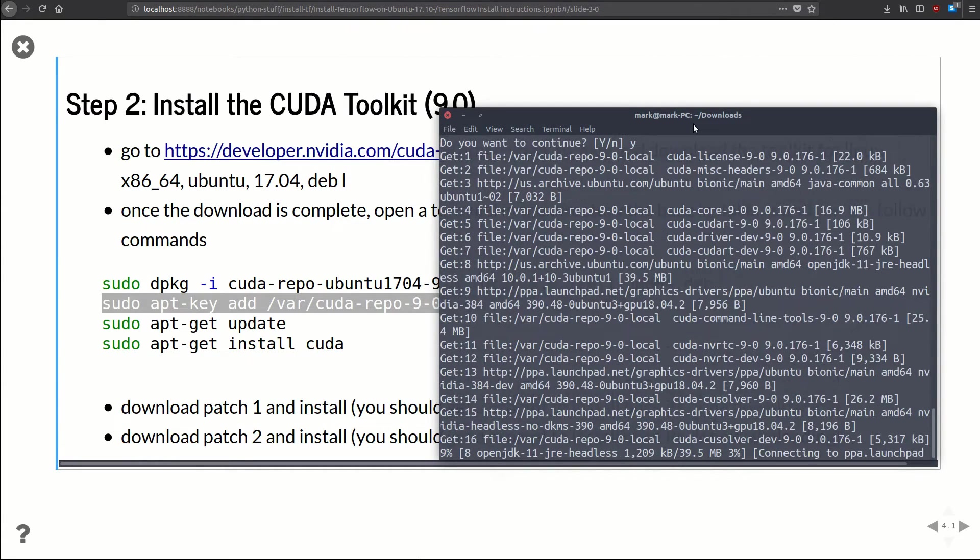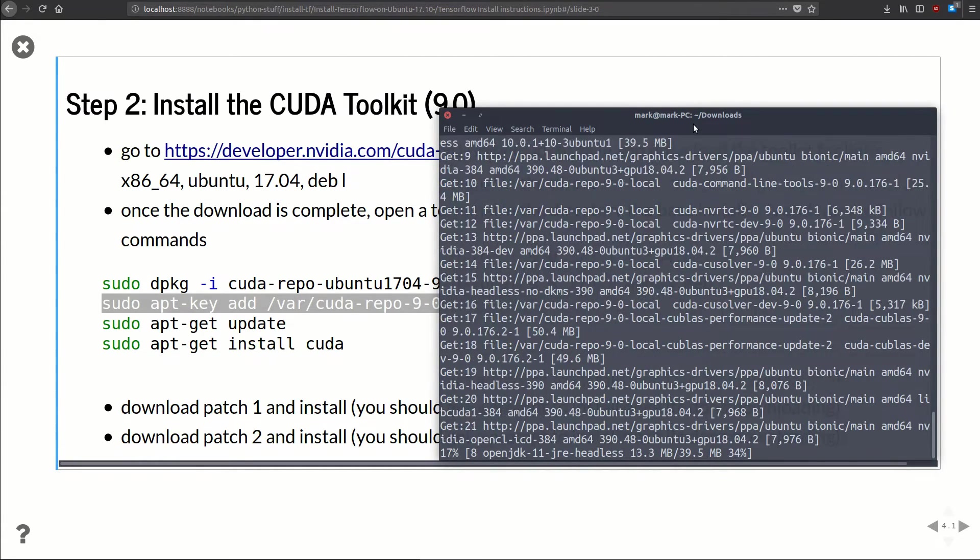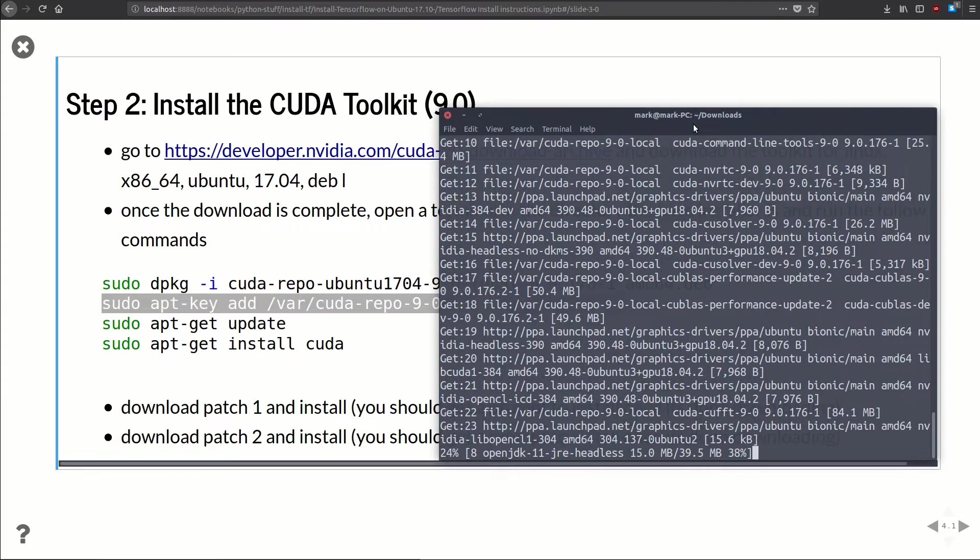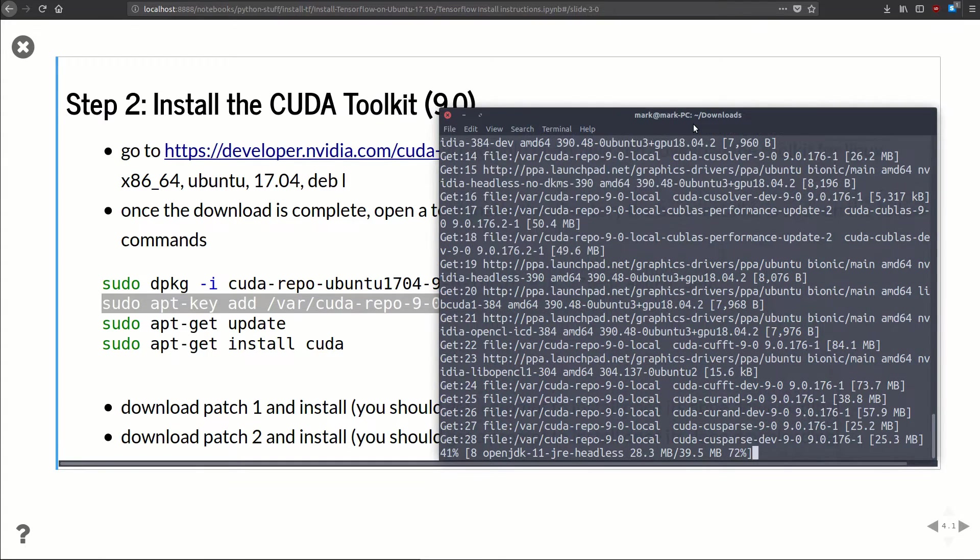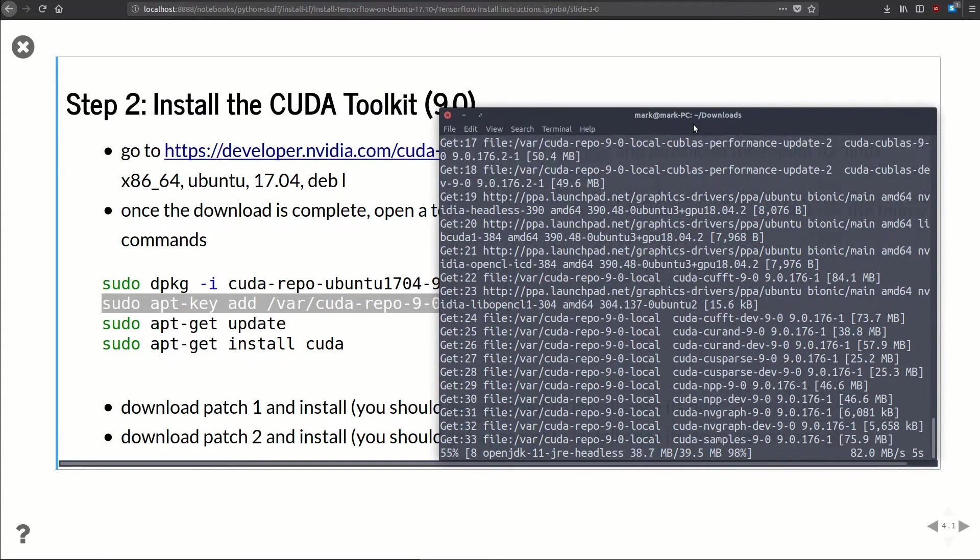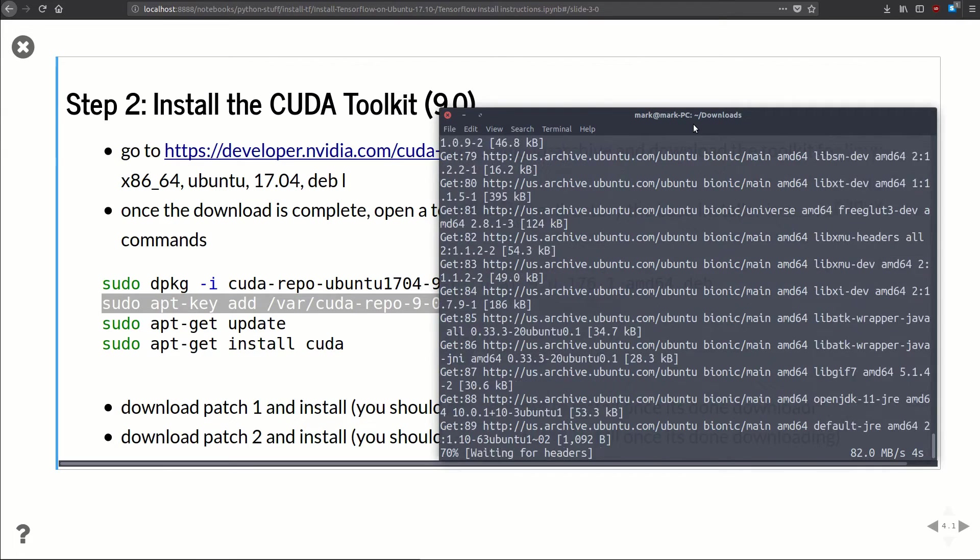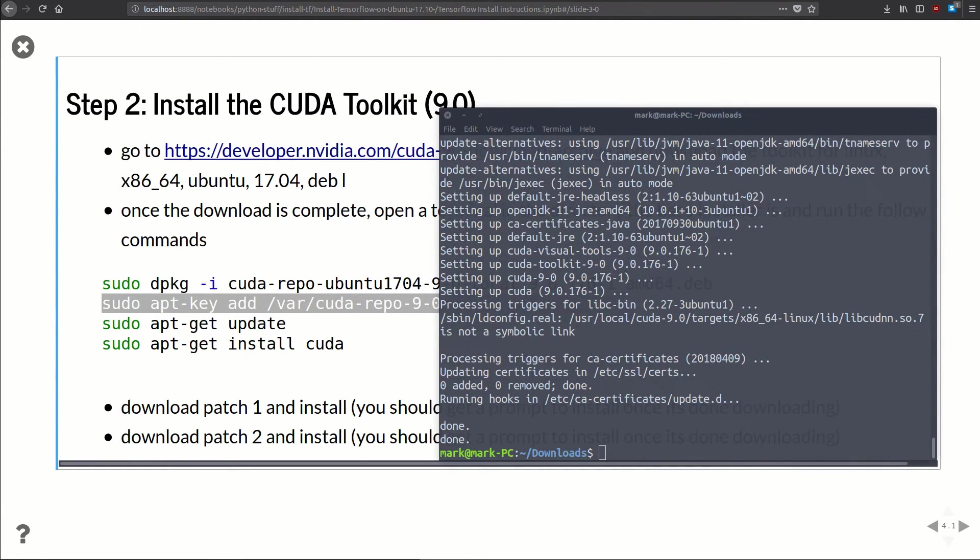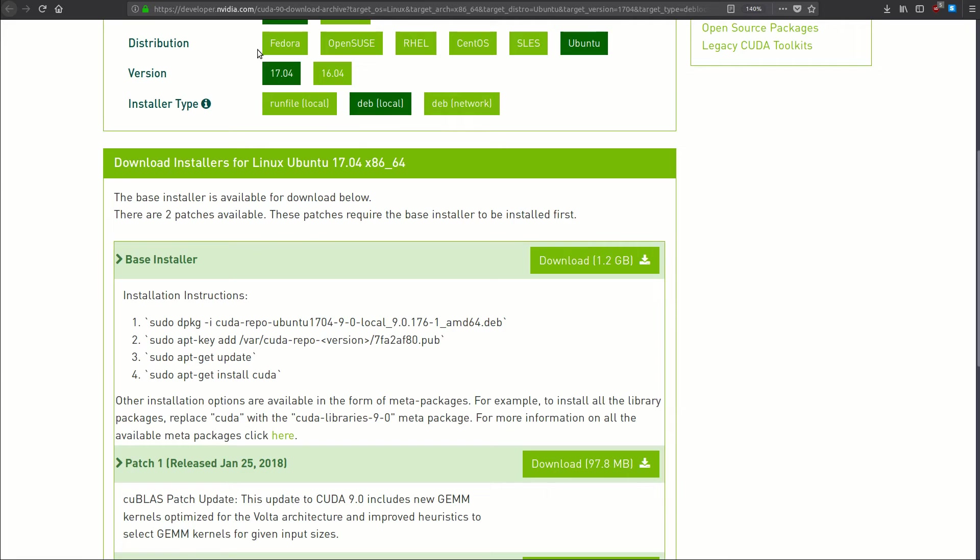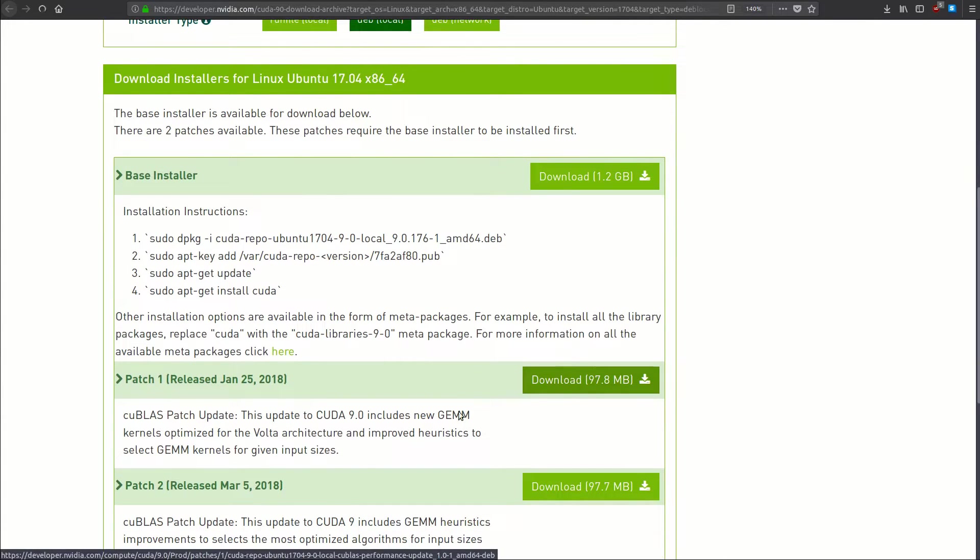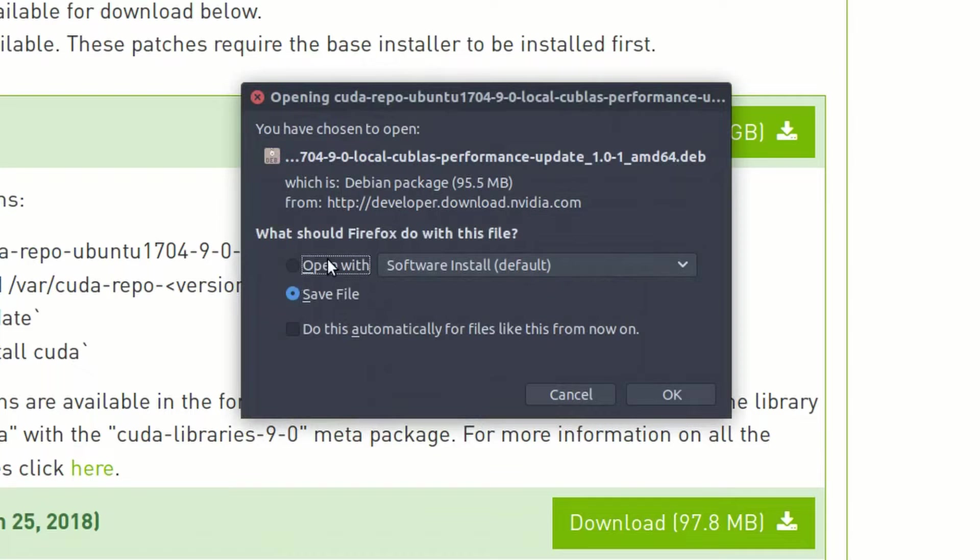Finally we need to do sudo apt-get install cuda. This one, we'll click yes to proceed. This one's going to take a while to install, there's a lot of files. So again I'm going to pause and pick back up once this is done. All right, it's done. Now what we need to do is download and install those two patches. I'm going to jump back over to that website here.